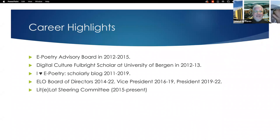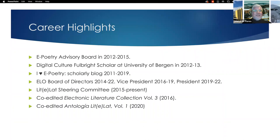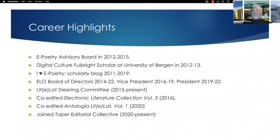I joined the steering committee in 2015 and I'm still part of it. I co-edited the Electronic Literature Collection Volume Three. I co-edited the first anthology of Latin American electronic literature, released in 2020. And I joined the Taper editorial collective, where we publish minimalist works of electronic literature. Once I had that awakening, I just kind of went right into it.